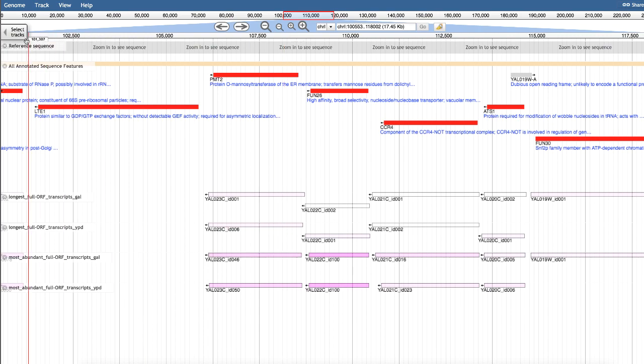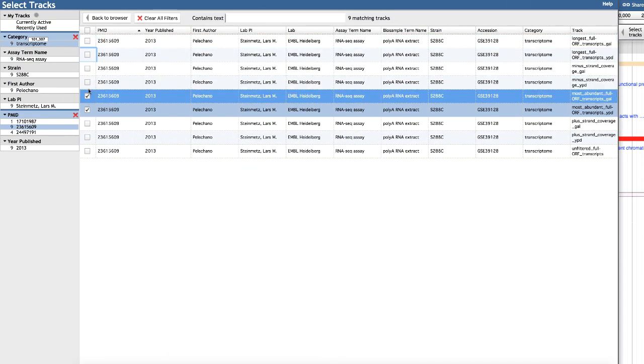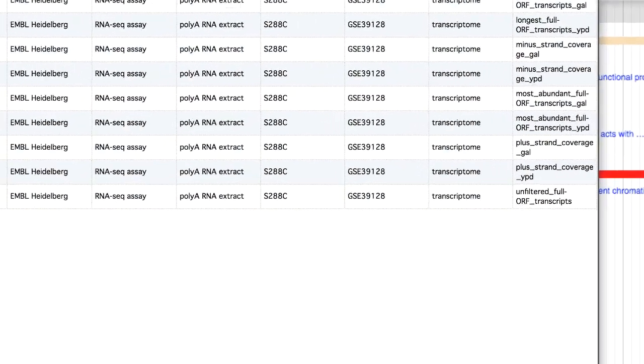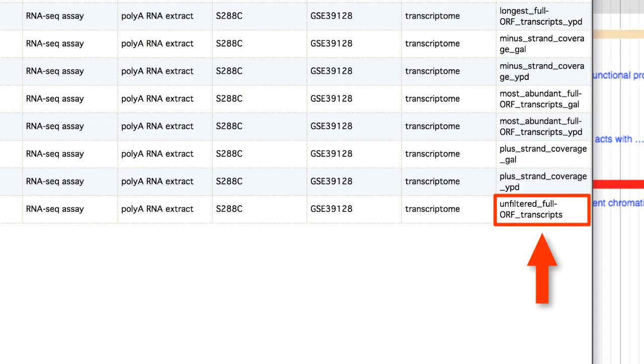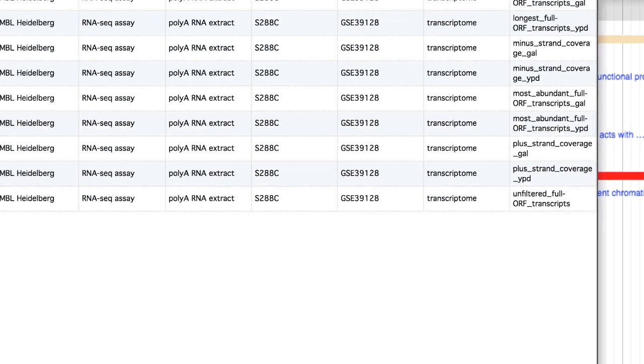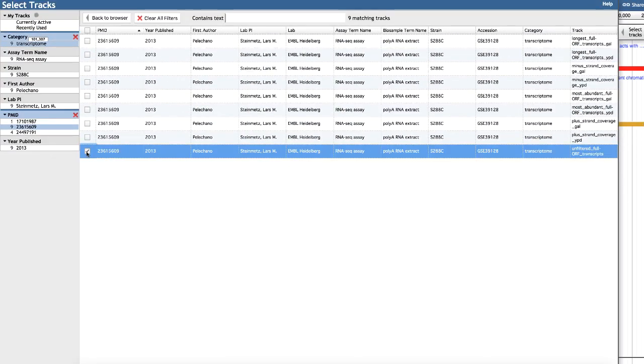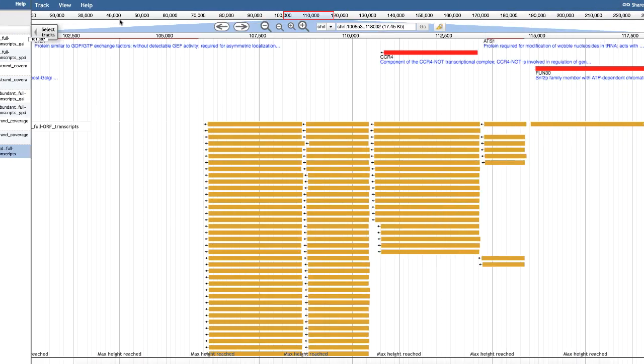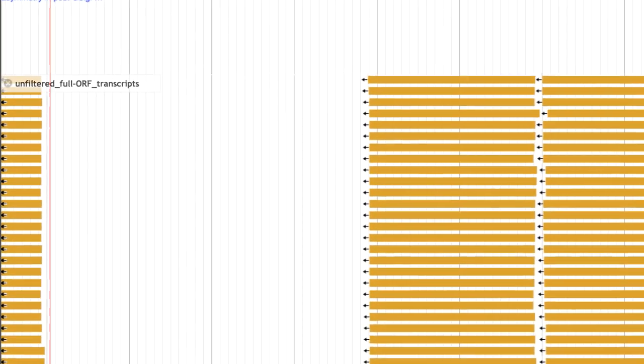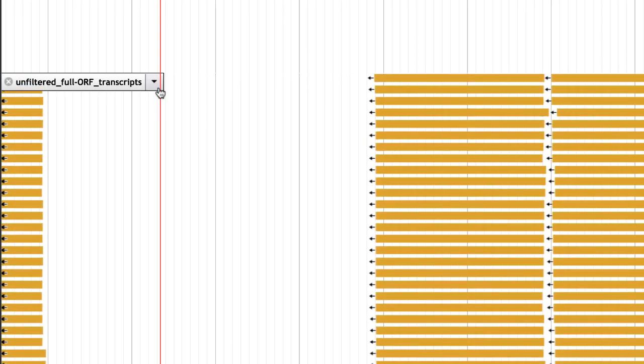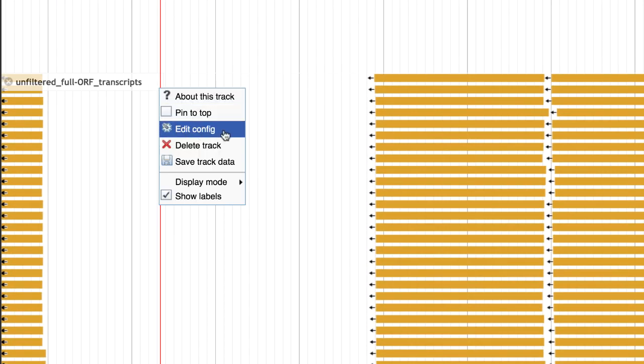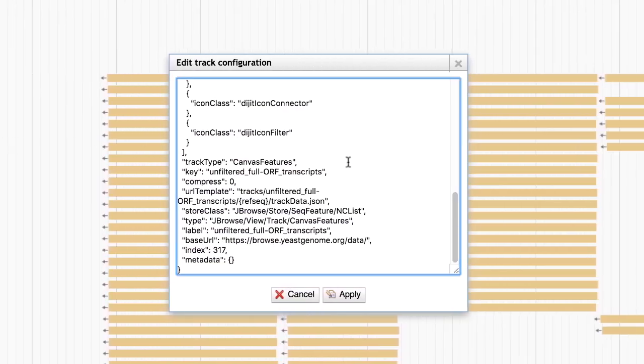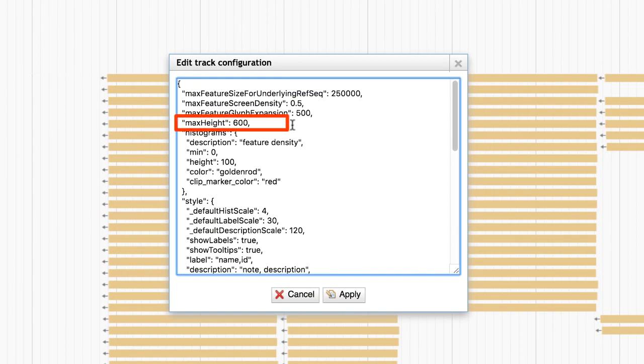In addition to tracks for the longest and most abundant transcripts, we also have an unfiltered track, which contains all of the ORF eclipsing transcripts from YPD grown or galactose grown cells. To see more transcripts in your browsing window, you can edit the config file for this track and set the max height value to something greater.